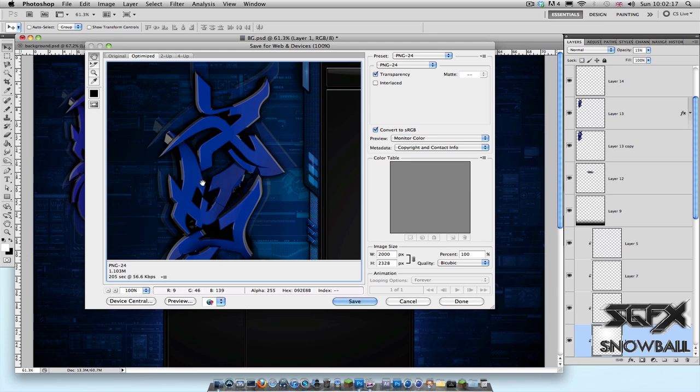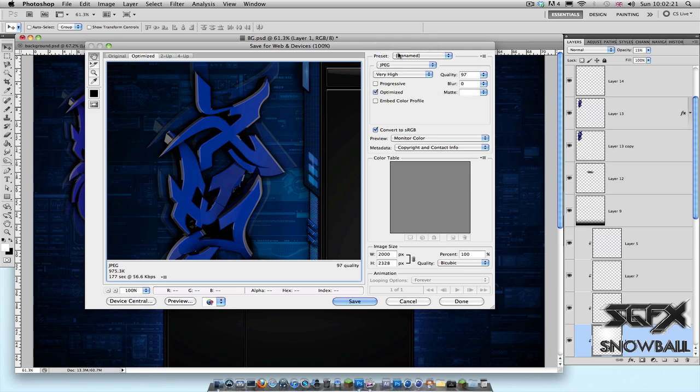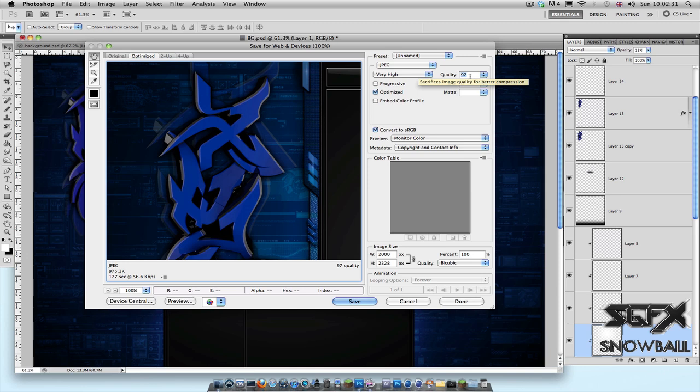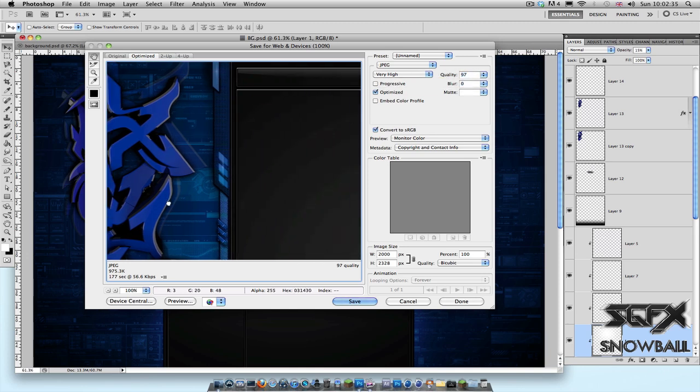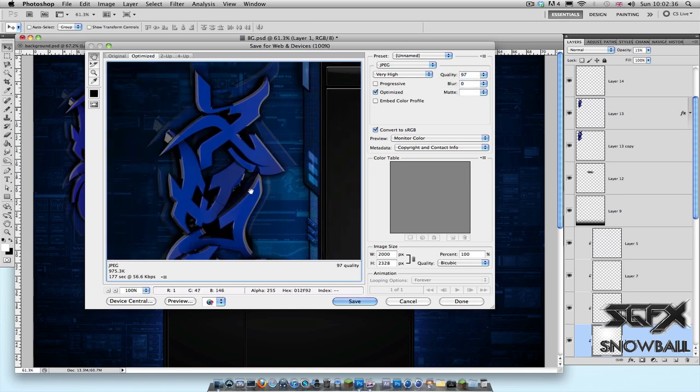So all you got to do is just change PNG-24 to JPEG and then just mess around with the quality till you're under 999 KB but as close to it as possible. So for example, I've got 97 like amount for quality. And as long as you're not going down really small, it doesn't really make a difference. The quality is still really amazing.